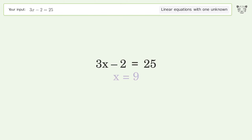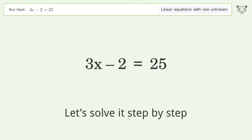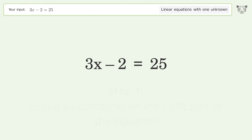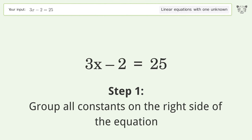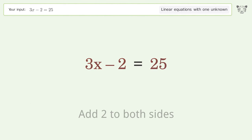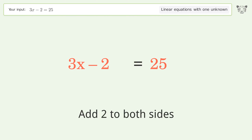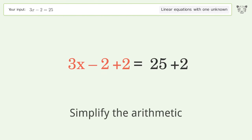Let's solve it step by step. Group all constants on the right side of the equation. Add 2 to both sides and simplify the arithmetic.